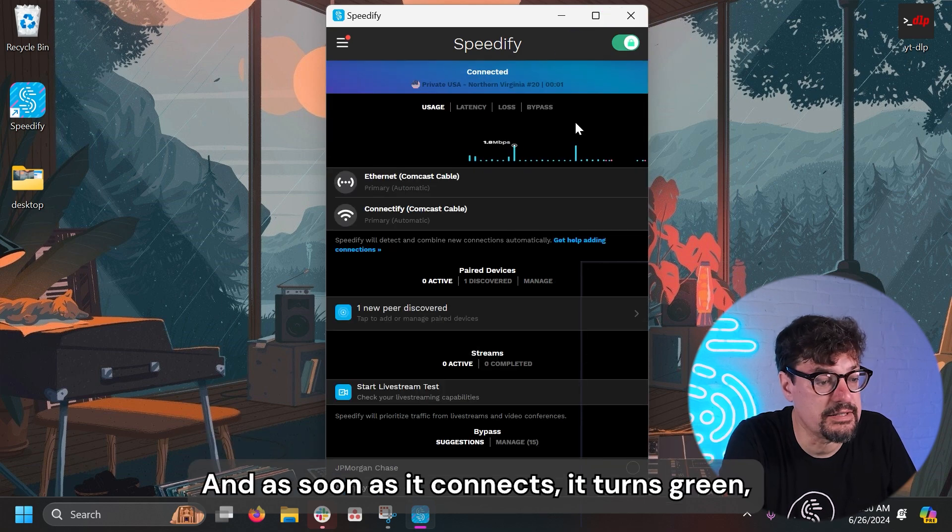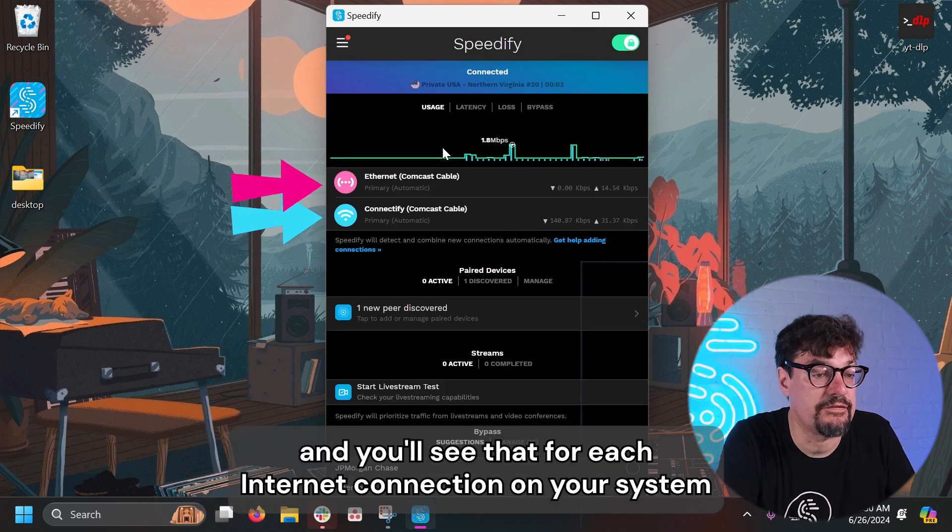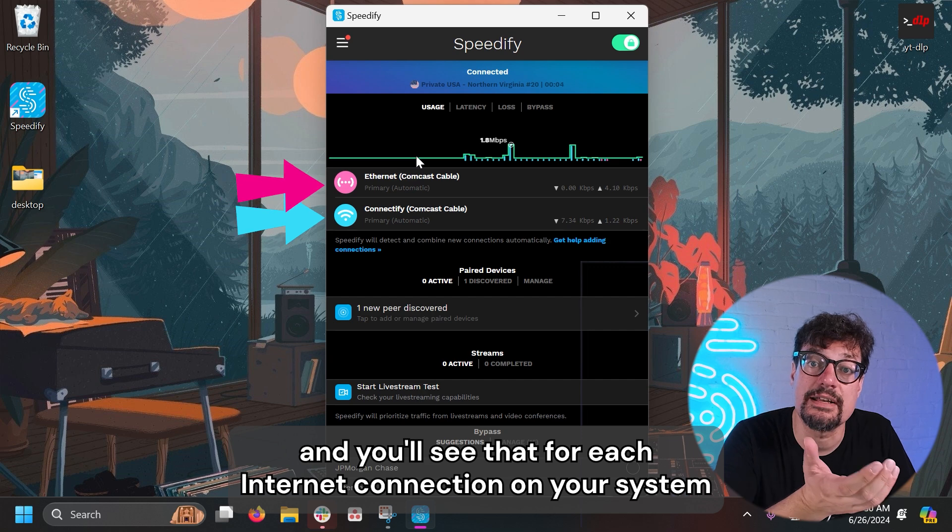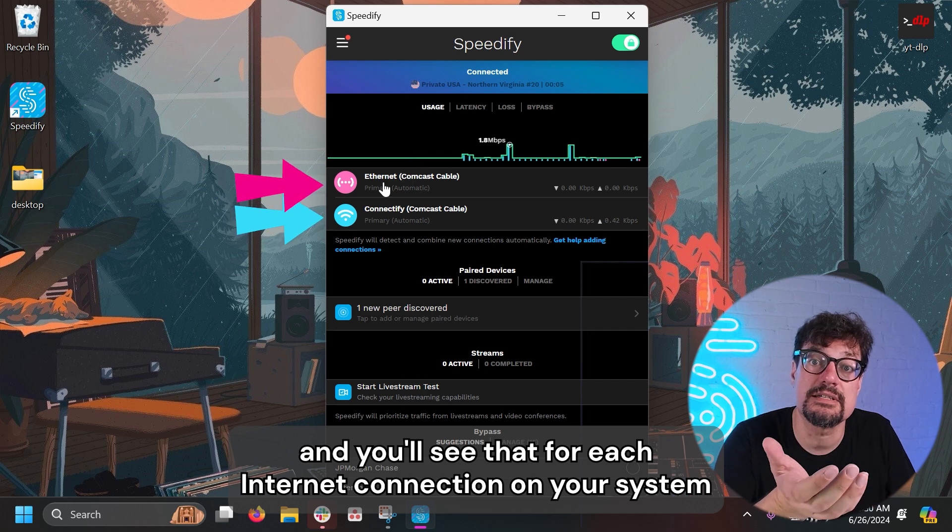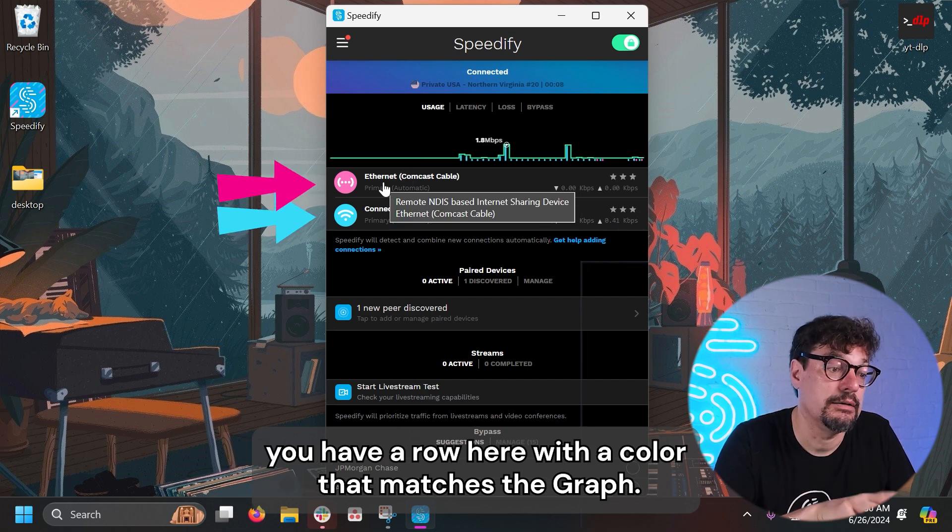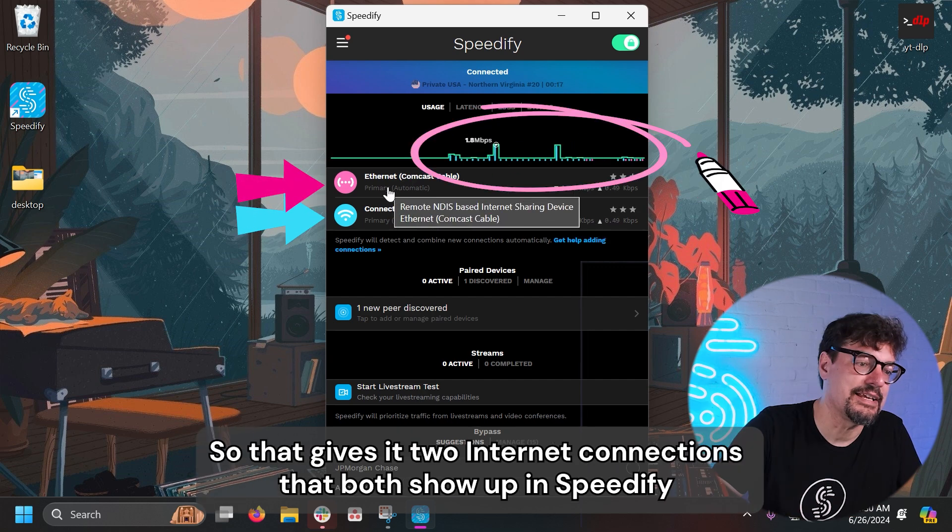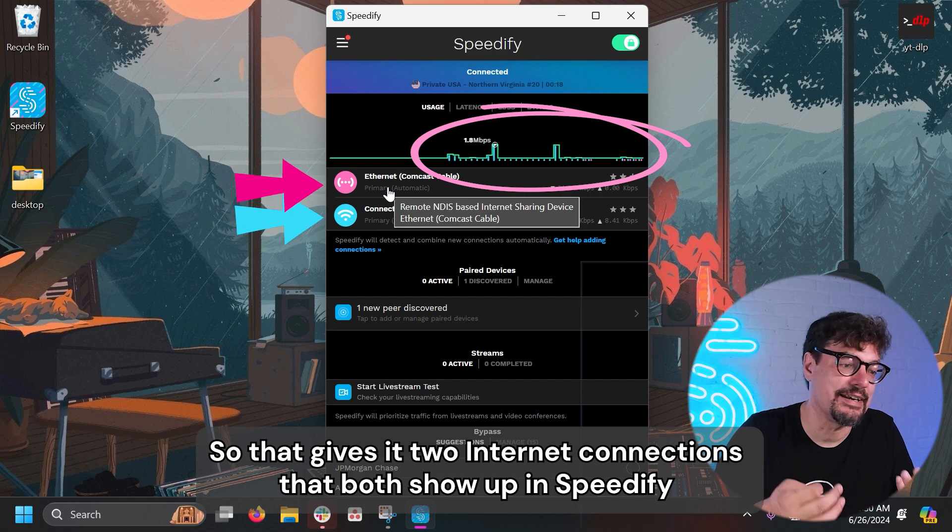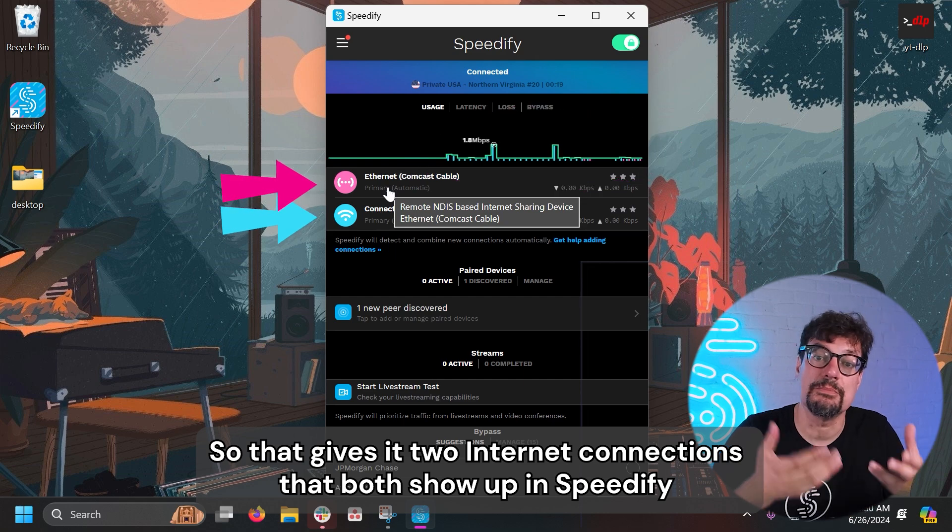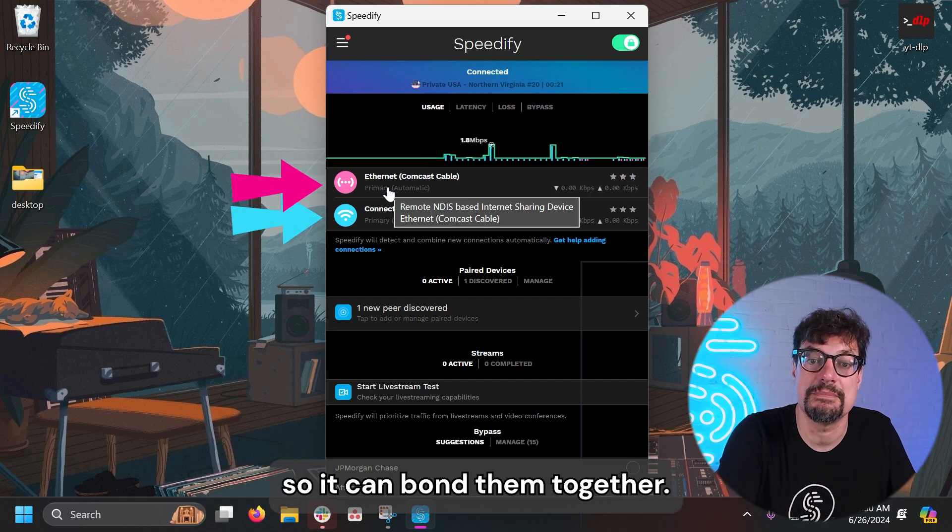And as soon as it connects, it turns green. And you'll see that for each internet connection on your system, you have a row here with a color that matches the graph, giving it two internet connections that both show up in Speedify so it can bond them together.